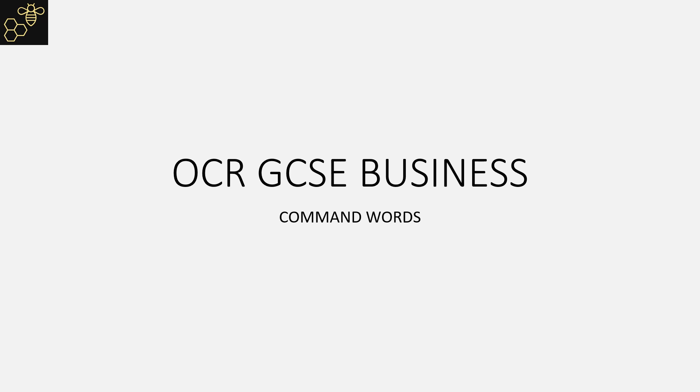Welcome to a brief video where I'll go through the command words and assessment objectives for the OCR GCSE in business.